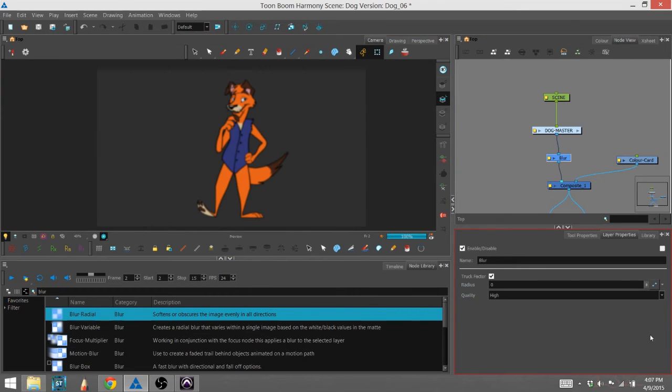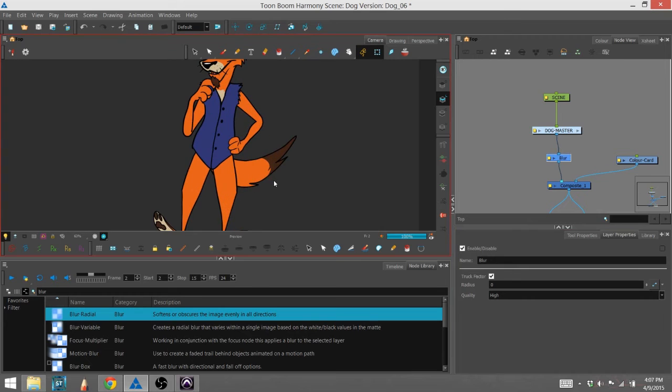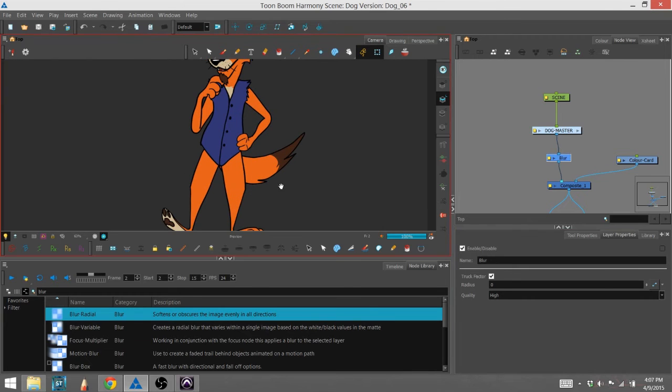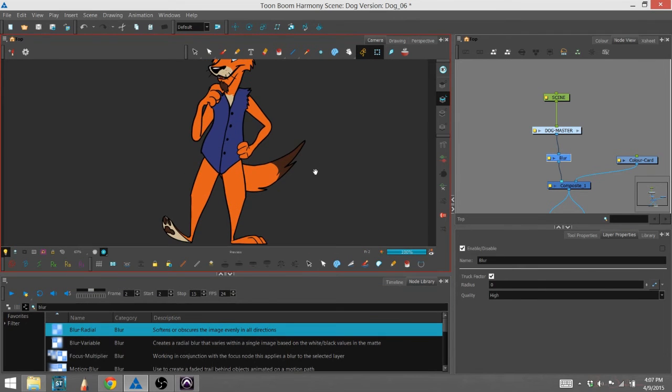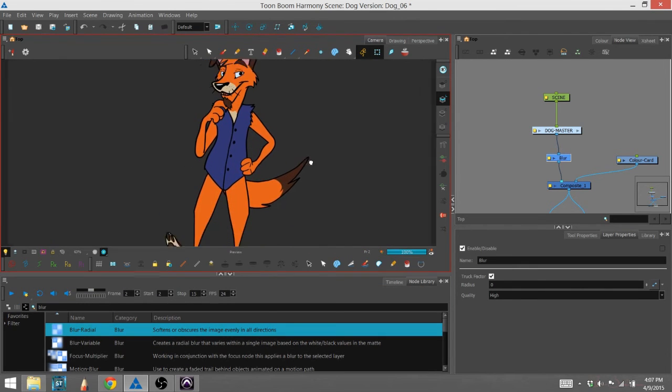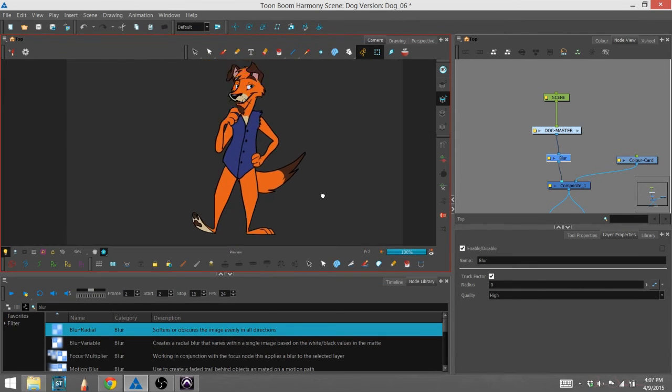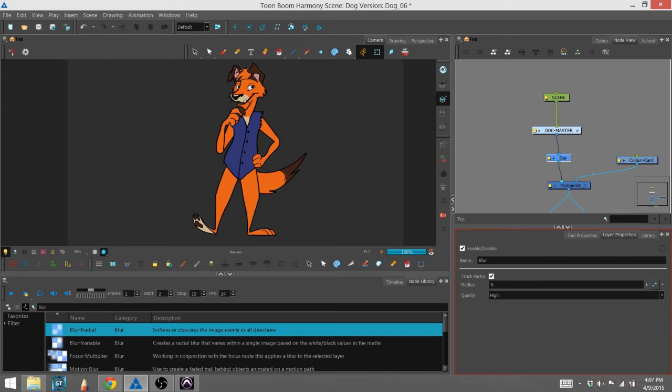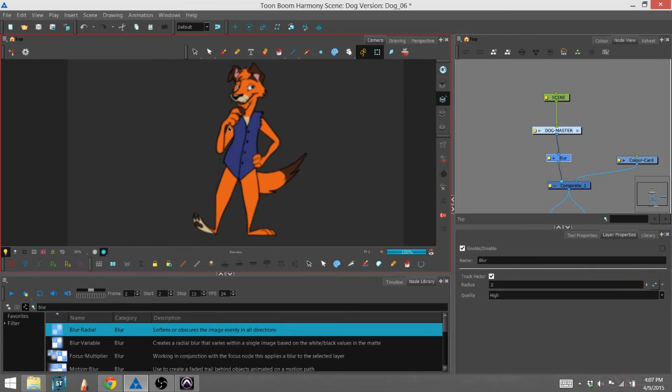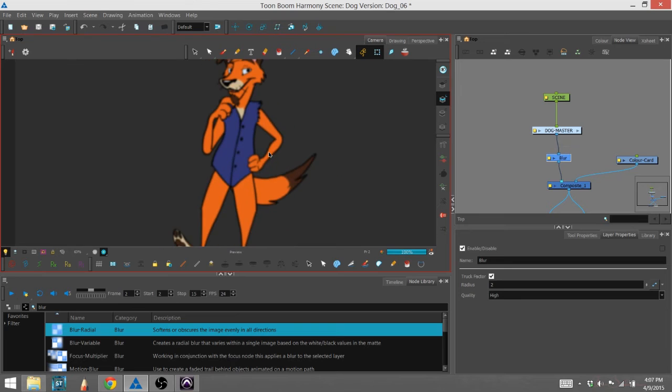I'm going to take this back down to zero so you can see what it's supposed to look like. I'll turn that back up again. Let's go to two. You can see our character is blurry.